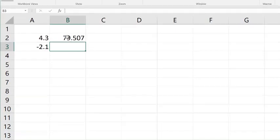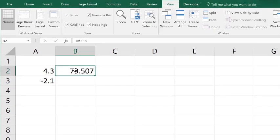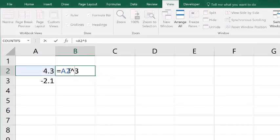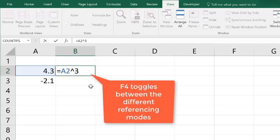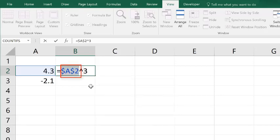And instead, I'm going to double click in here, and I'm going to put my cursor right in the middle of the A and the 2, and I'm going to press F4. The F4 key once, it puts these dollar signs to the left of A and to the left of 2. Whenever you have a dollar sign in front of either the column letter or the row number, that means it's an absolute reference.